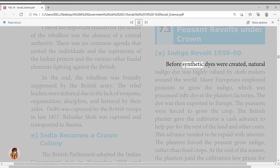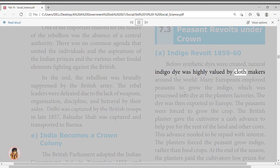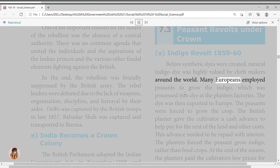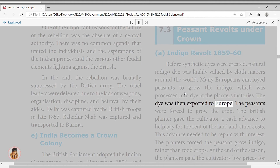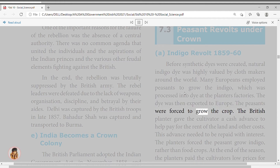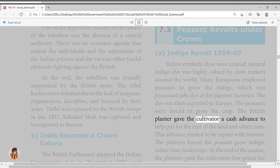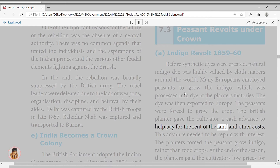The revolt turned violent. Peasants, both Hindu and Muslim, participated, and women armed with pots and pans fought alongside the men. Indian journalists in Calcutta wrote articles about the brutality of the planters. The 1860 play Nil Darpan (Mirror of the Indigo) by Dinabandhu Mitra did much to draw attention in India and Europe to the plight of the indigo growers.